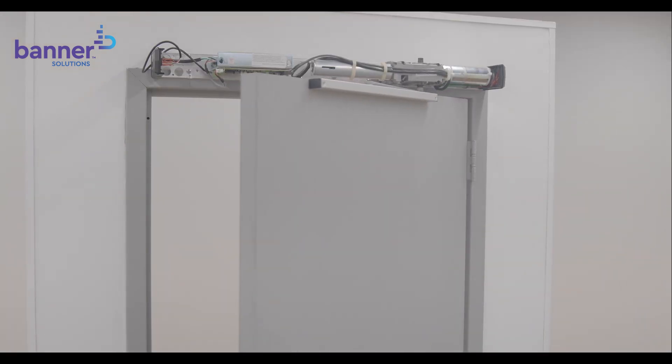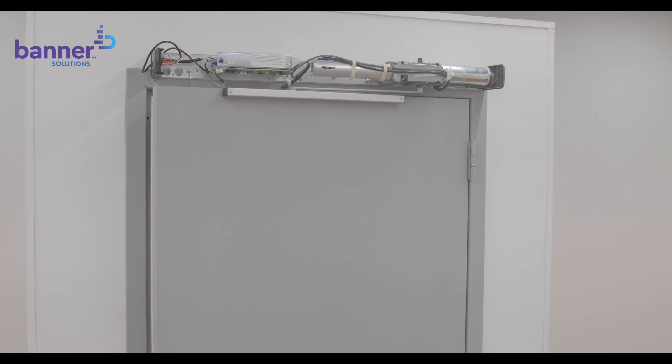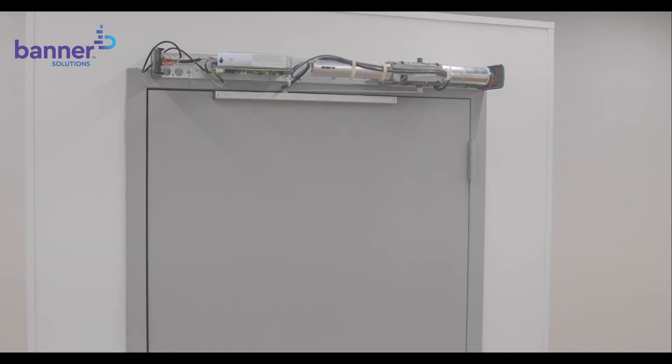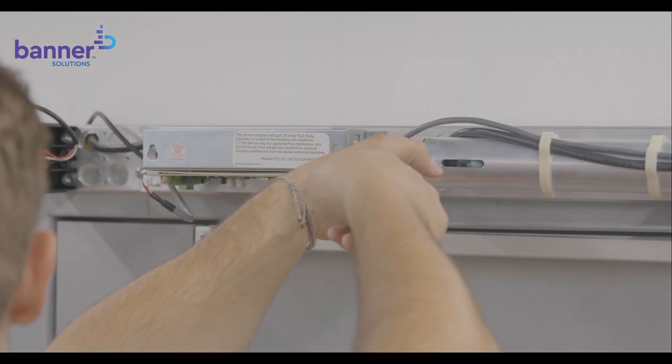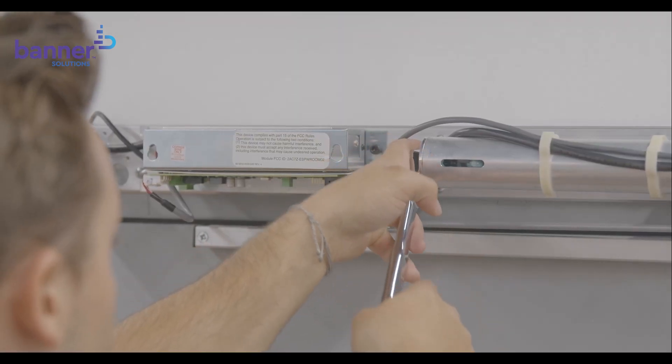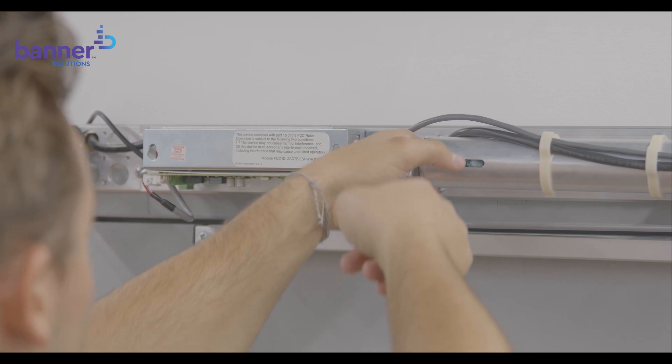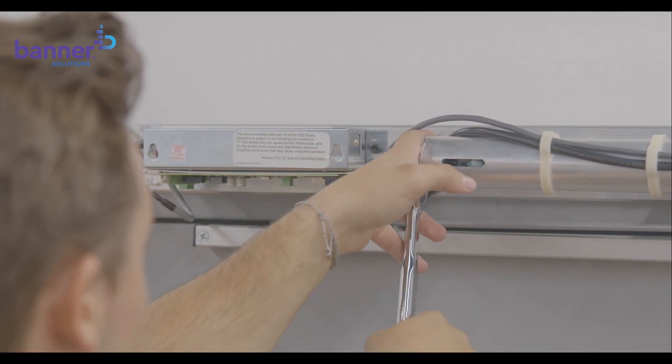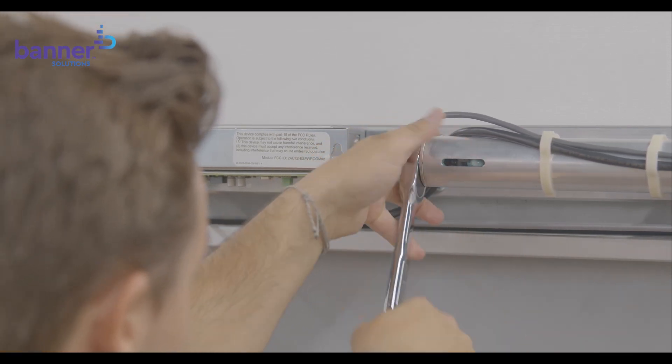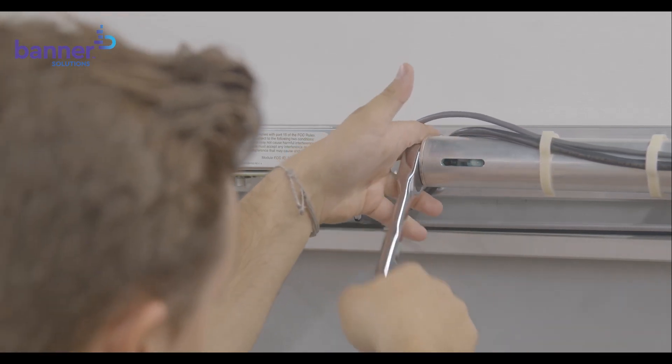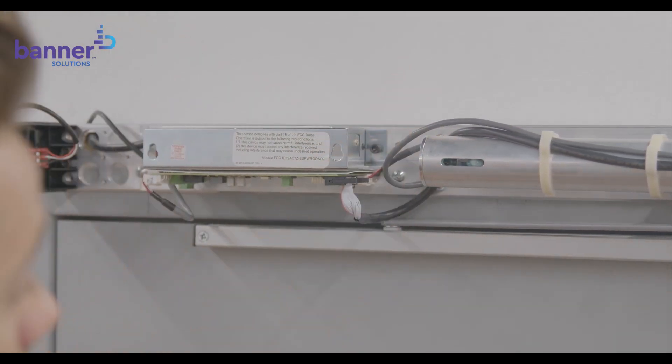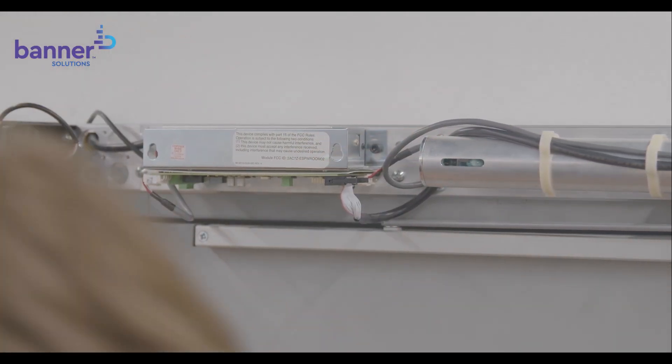With the operator now installed, let's adjust the closing force or the effort needed to manually open or close a door. To do so, use a one-half socket wrench with a three-fourths deep well socket to turn the nut at the end of the closer body to desired force.